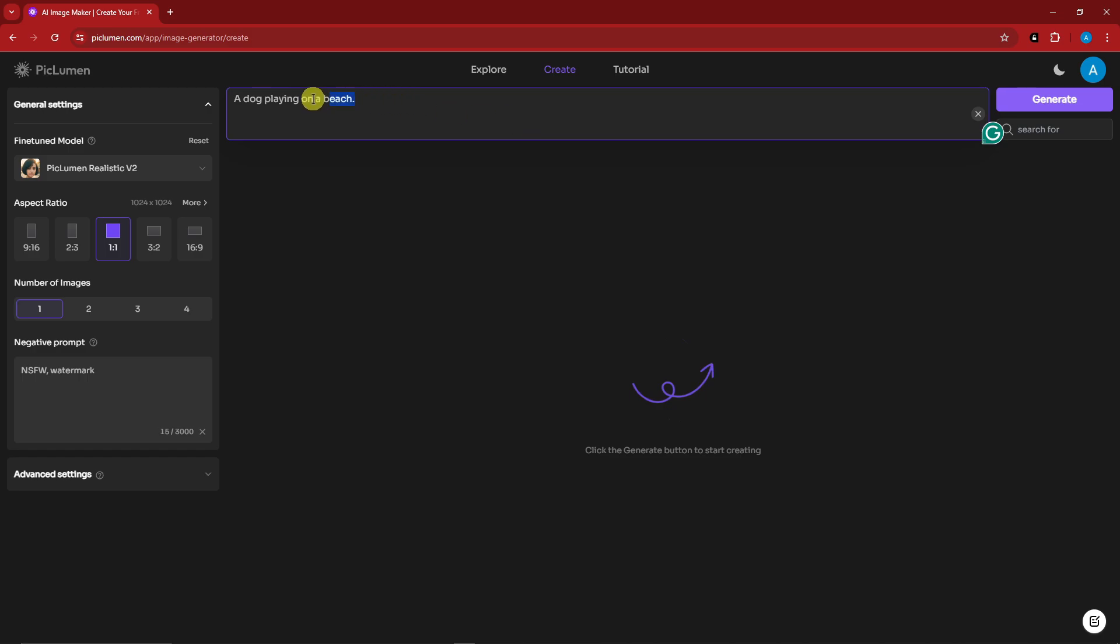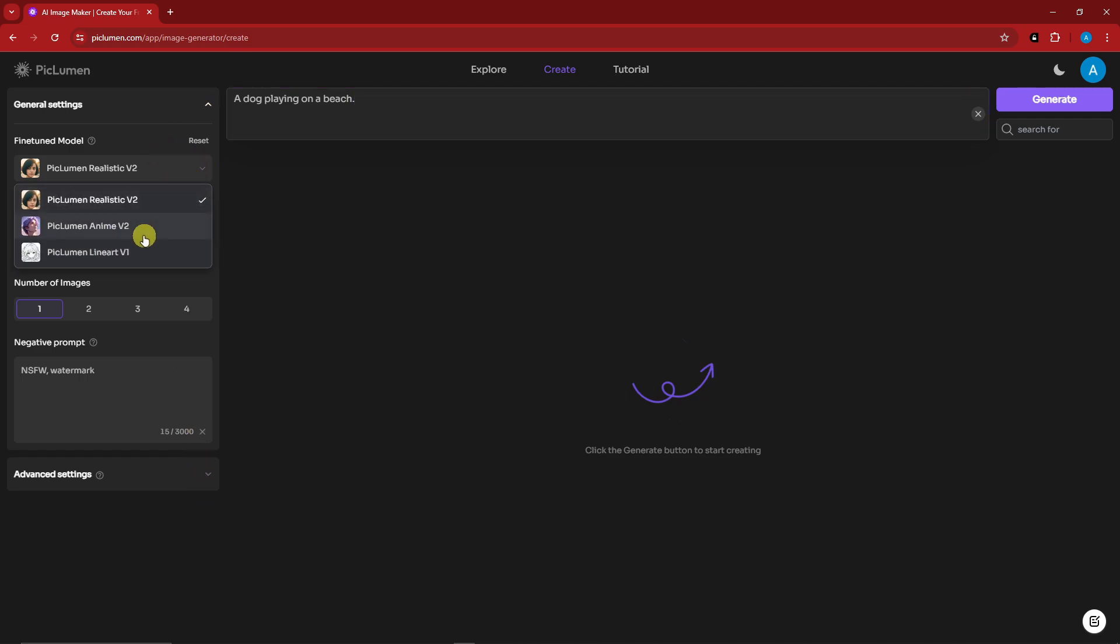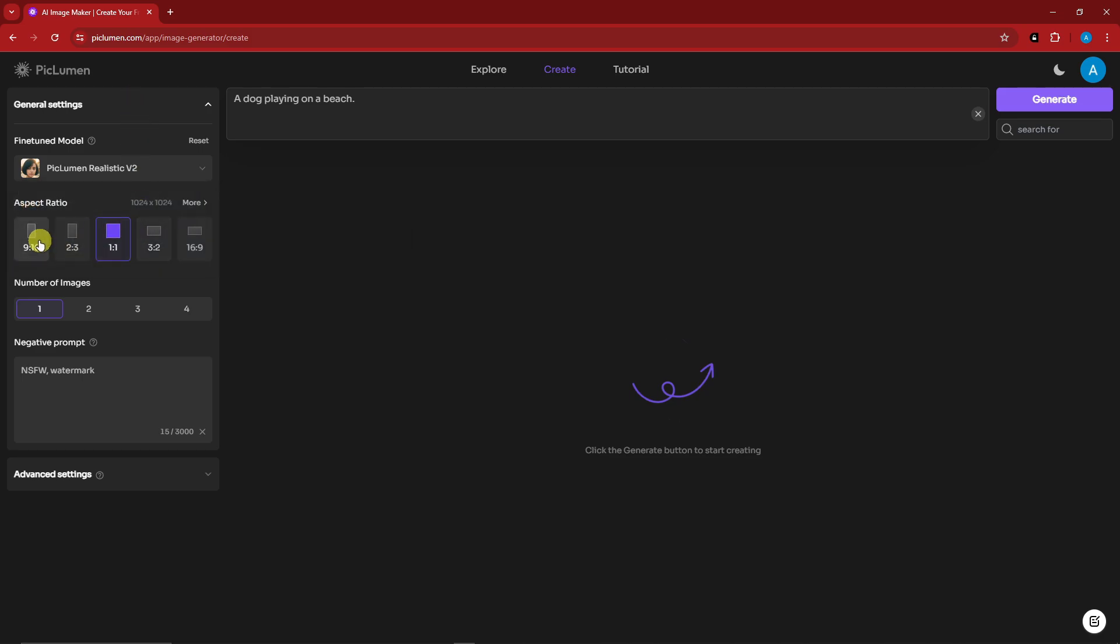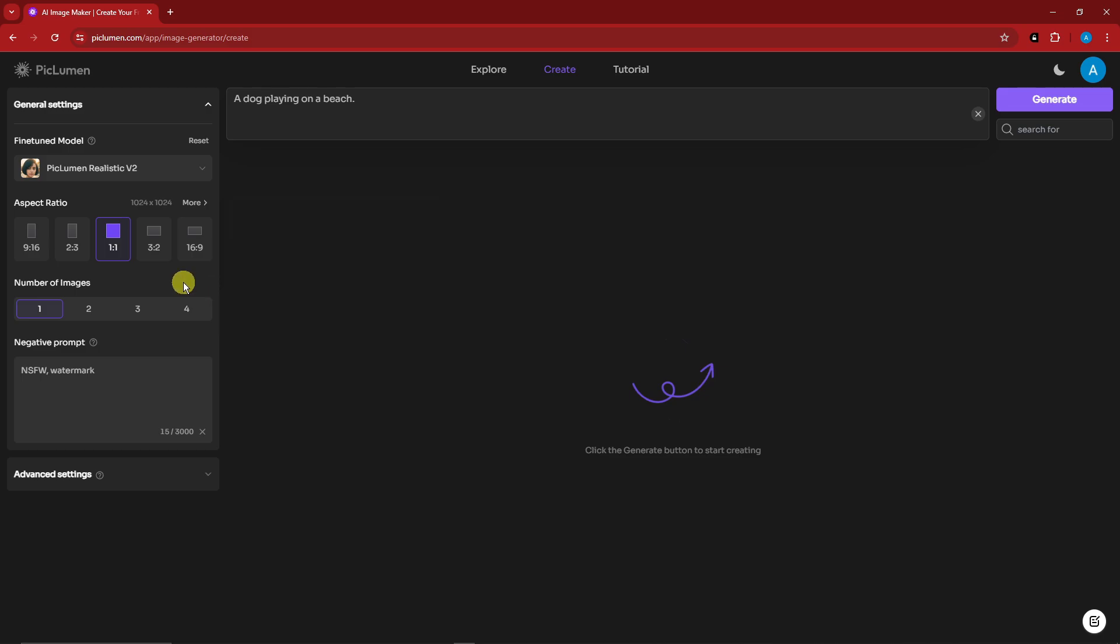We have general settings and advanced settings right here. For general you can choose model. I think as of now we only have two, so I'm going to go with realistic. Then the next one is aspect ratio. We have 9 by 16, 16 by 9, and we have so much more if you want to customize it. By standard, we have number of images. Now I'm going to go with number two here. And we have negative prompt. Basically this is what we are avoiding in our prompt. We have NSFW, watermark. I can add here noisy, for example I can add here pixelated. So everything here will be avoided in our prompt.